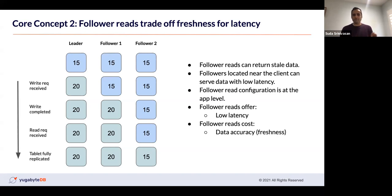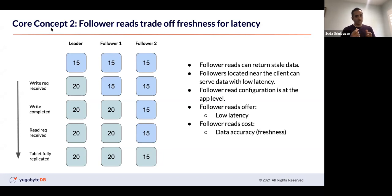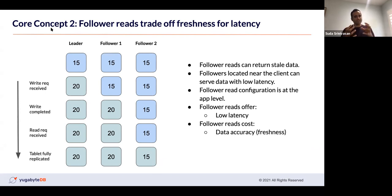Eventually the table will be fully replicated and every node will have the latest value. Follower reads are a mechanism where, if Follower 2 is geographically close to a distant customer, you serve the read from that follower — trading off some data freshness for blazingly fast reads. Follower reads allow you to trade accuracy for latency. You can set follower reads at the app level, and there's something called bounded staleness where you specify how stale the data can be. If you're okay with slightly stale data but want very low latency, follower reads are the option.